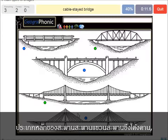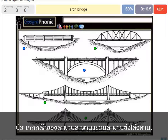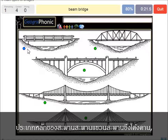A cable-stayed bridge — that's this one. An arch bridge — it's easy, that's this one. And a beam bridge.